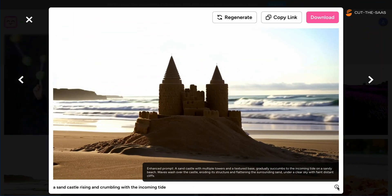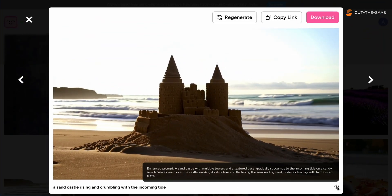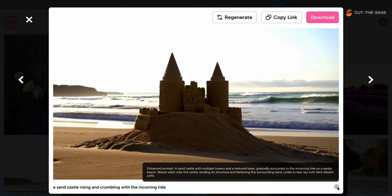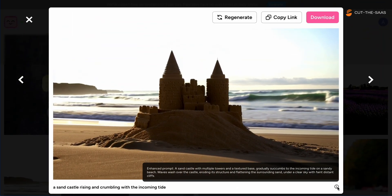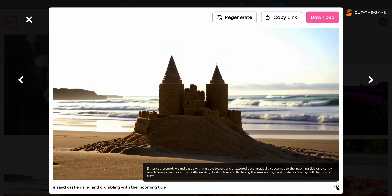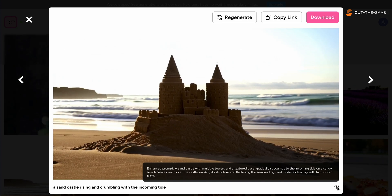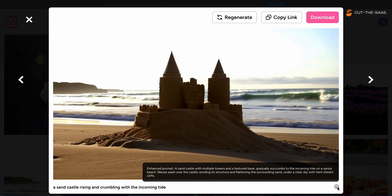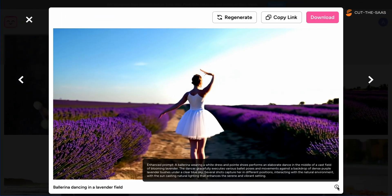Attempting to capture a sandcastle with the tide rising presented another hurdle. Although the castle was well-formed, the interaction with the water was missing, failing to execute the full prompt.